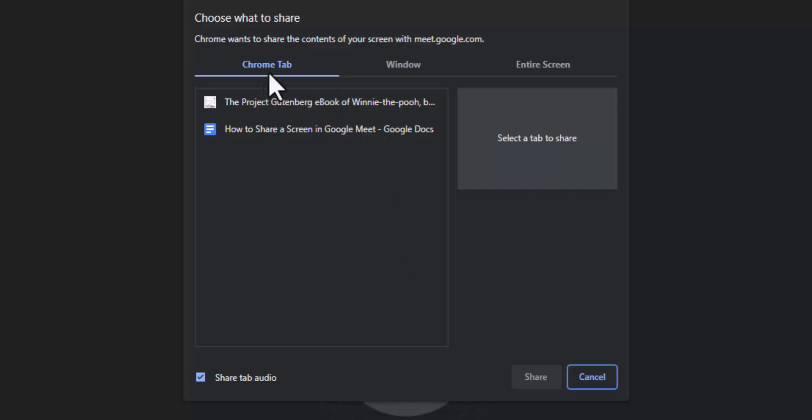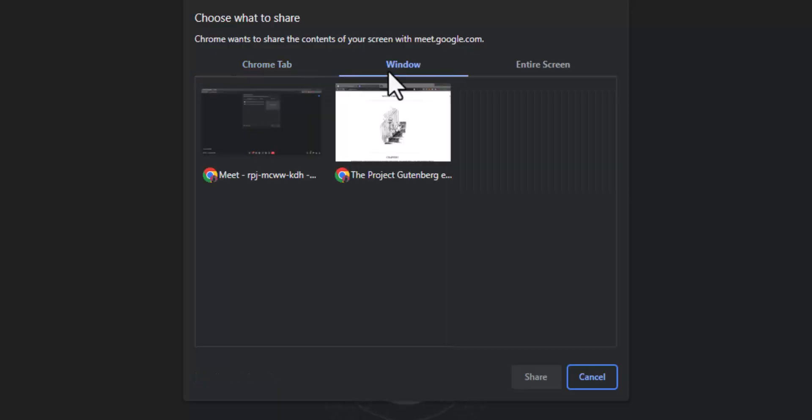I can select chrome tab which will let me show a specific tab from a chrome browser. I can select window which will allow me to show everything within an application. This is perfect if you want to use a PowerPoint presentation.